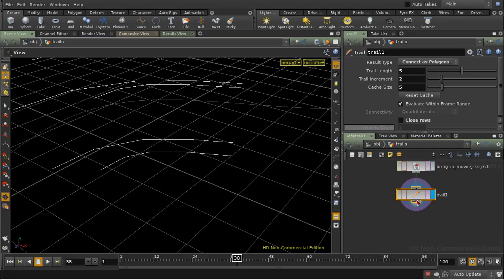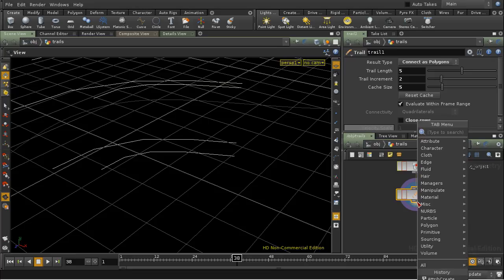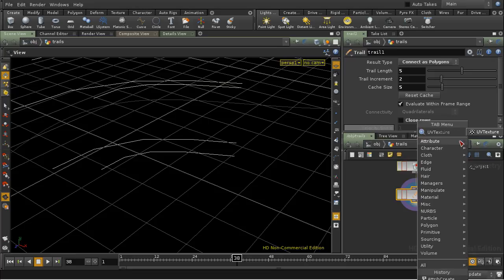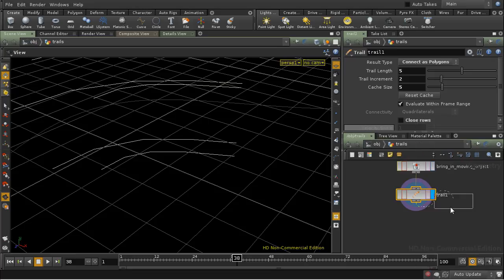In fact there's an easier way to create an attribute like that, which is to create some texture coordinates on the curves, and the SOP that allows you to do this is UV Texture.